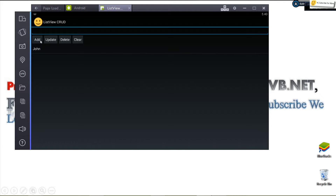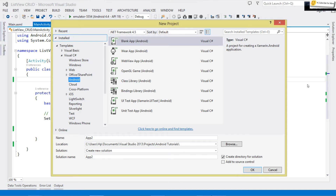This is what we're going to see — how to perform CRUD operations against a ListView. It's a tutorial to help us grasp these concepts. Okay guys, let's get started.